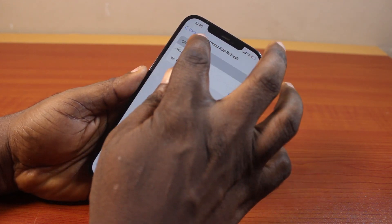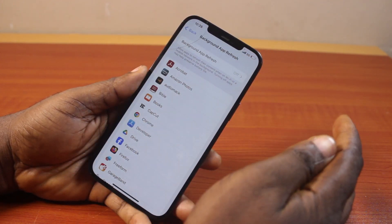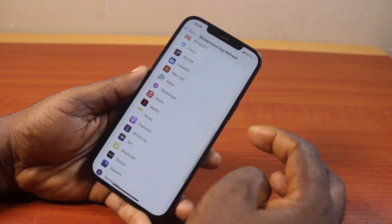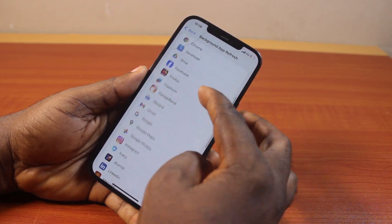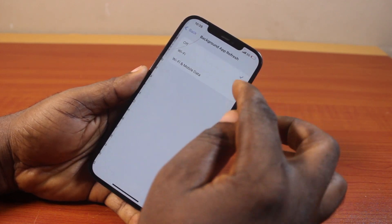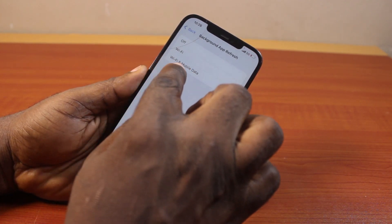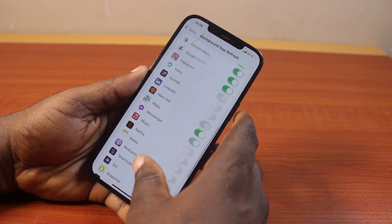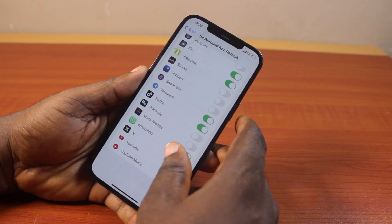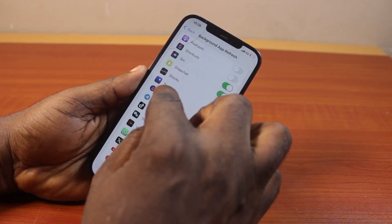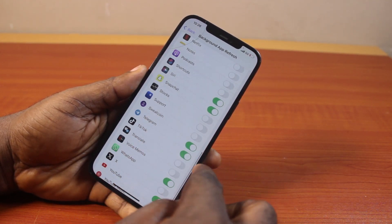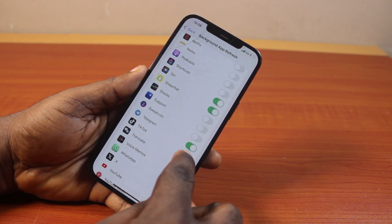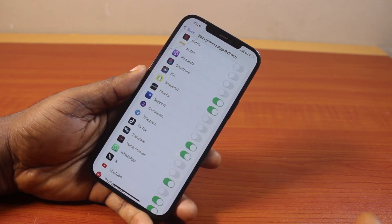If Background App Refresh is turned off, you should set this. Then on this screen, click on Background App Refresh, then choose Wi-Fi or mobile data. Hit the back button and then locate TikTok.